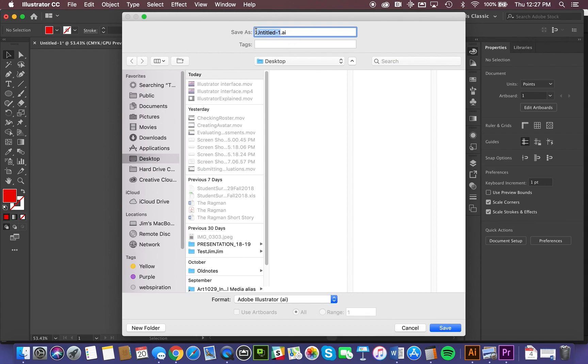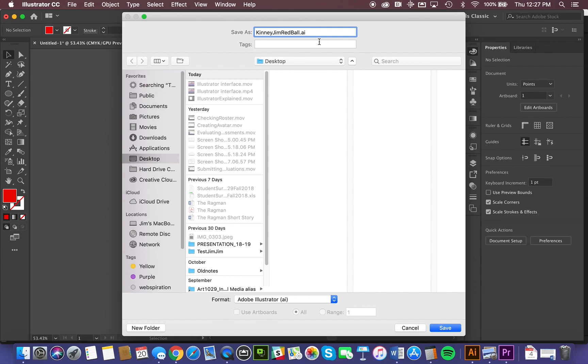First of all, a file name. I'm just going to call this Red Ball and also put my name in there. I'll put that at the beginning. Last name, first name, Red Ball. Now you'll notice all these separate words are separated with capitals. This is called the CAMEL file formatting or file naming convention.